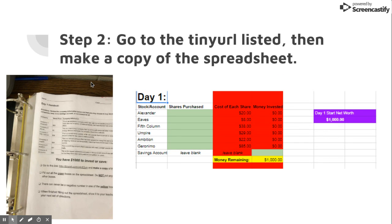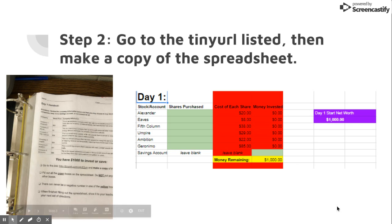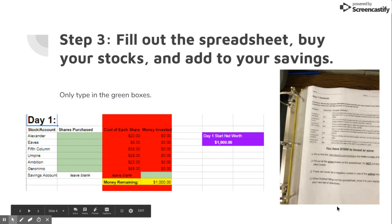Once you have that sheet, you're going to take it back to your desk and you're going to make a copy of the tiny URL that's listed. And it should be a page that looks like this. So you'll make a copy of that.